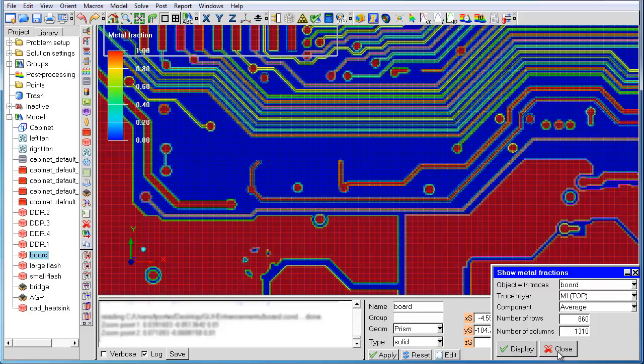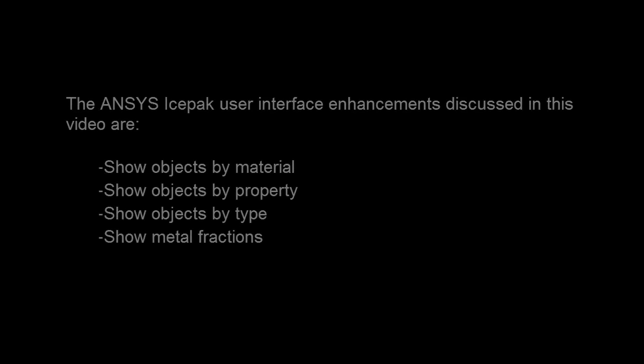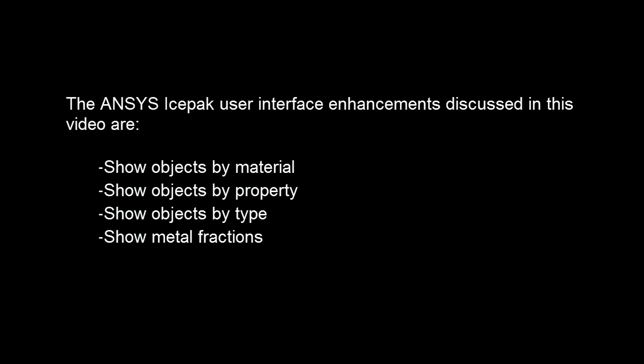In this video, we saw four new features: show objects by material, show objects by property, show objects by type, and show metal fractions. Please take advantage of these new features in your next IcePack model, and feel free to get in touch with technical support if you have any questions.